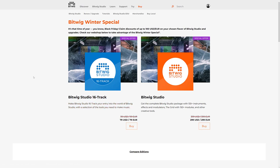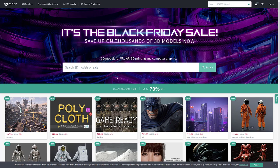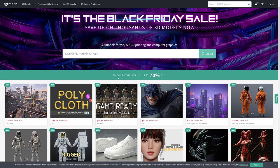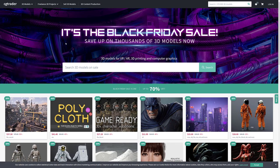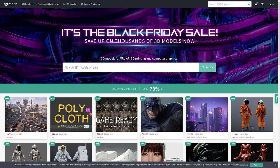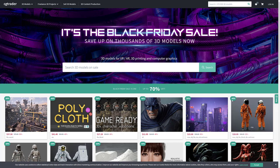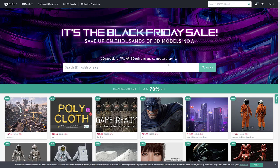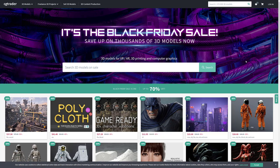Next up, we have CG Trader. They've got black Friday sales across board, save up to 70%. So mostly 3D models across the board here. If you were looking to pick up some 3D models, between Unreal, Unity and the various sites like CG Trader, there is a lot of content. And you can save up to 70% in this case.